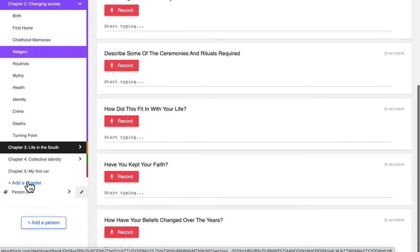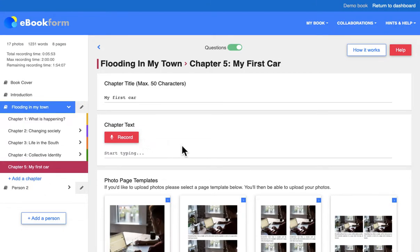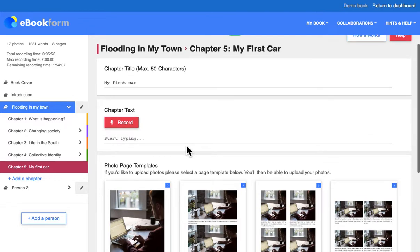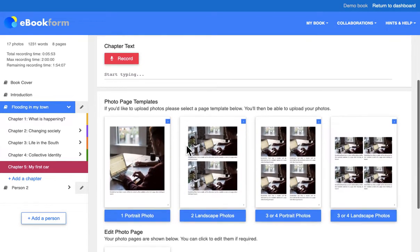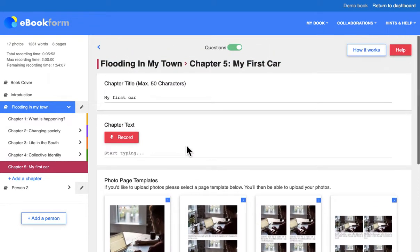If it's just journaling their work, there's a blank chapter with prompts for speaking into the page, typing into the page, and uploading photos — and all of that can be automatically collated into the digital version of their book.